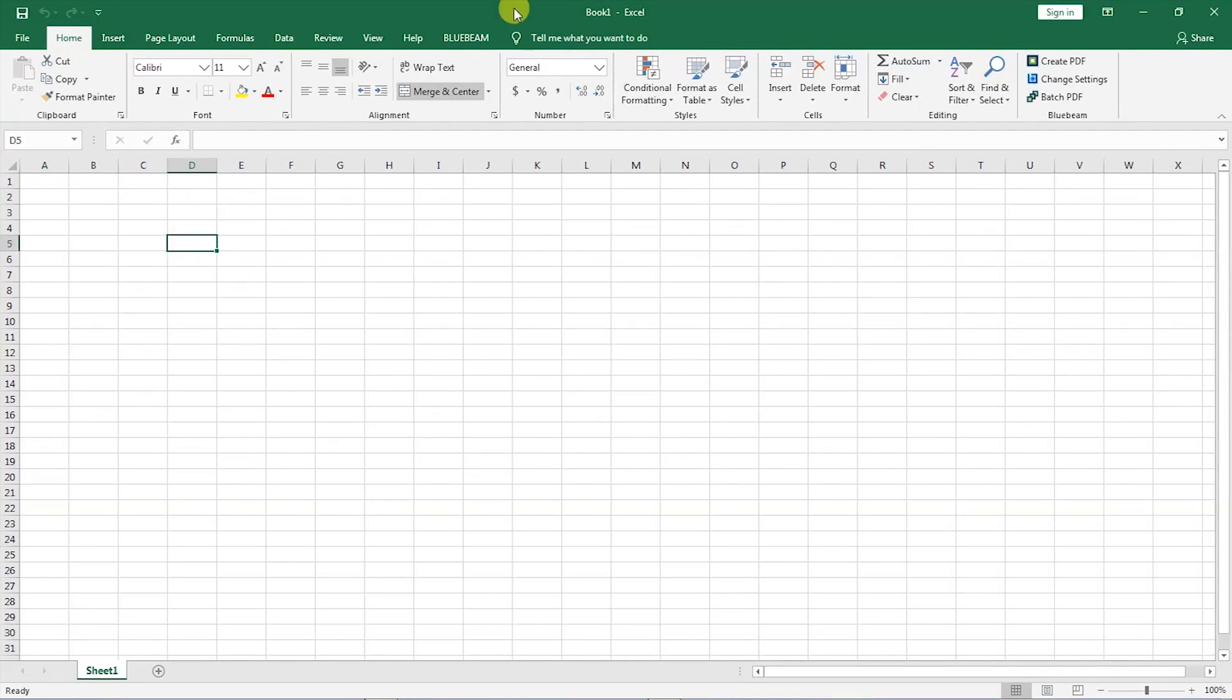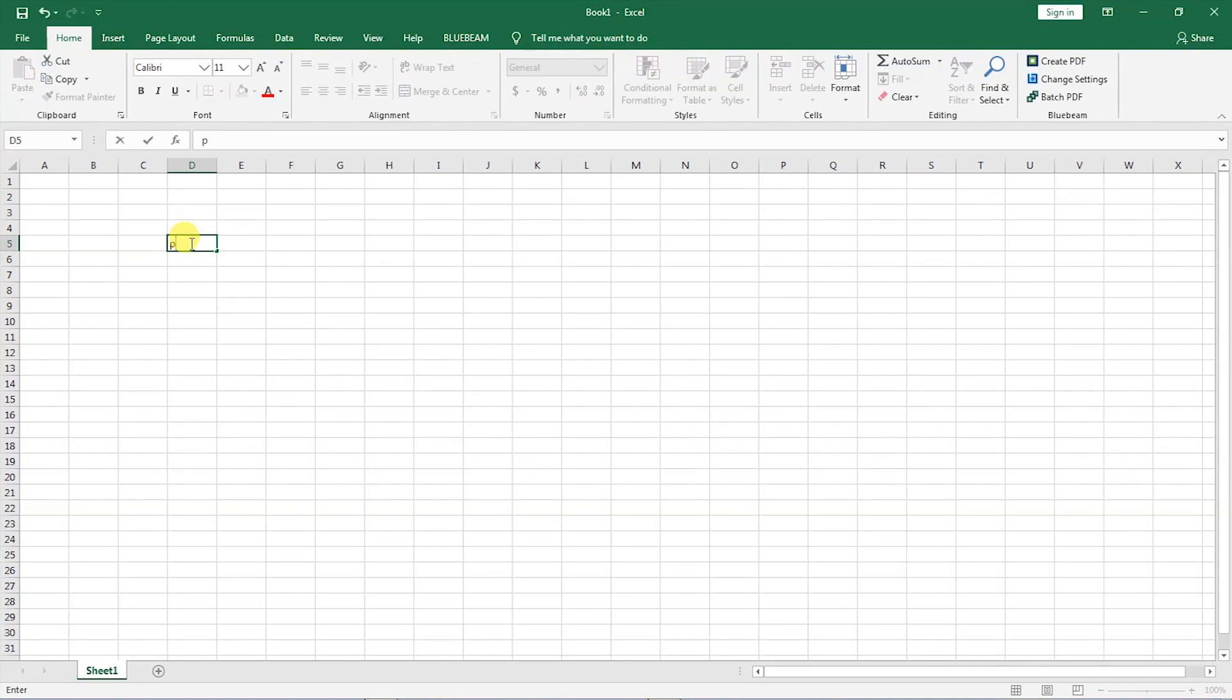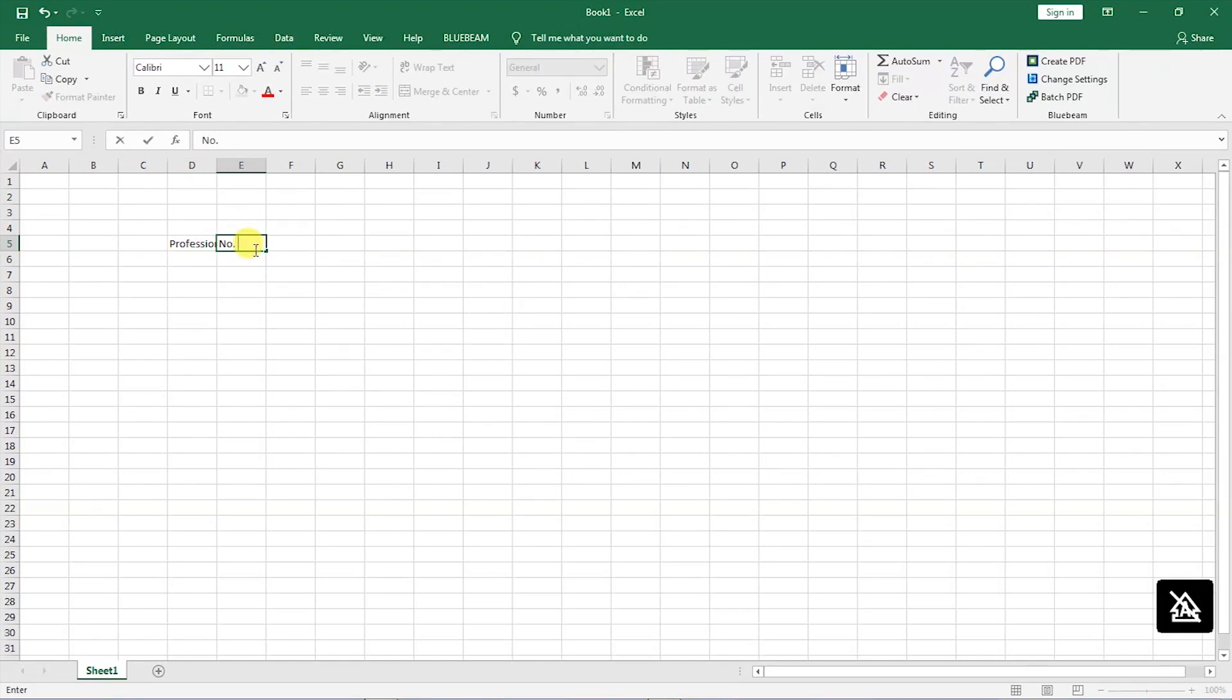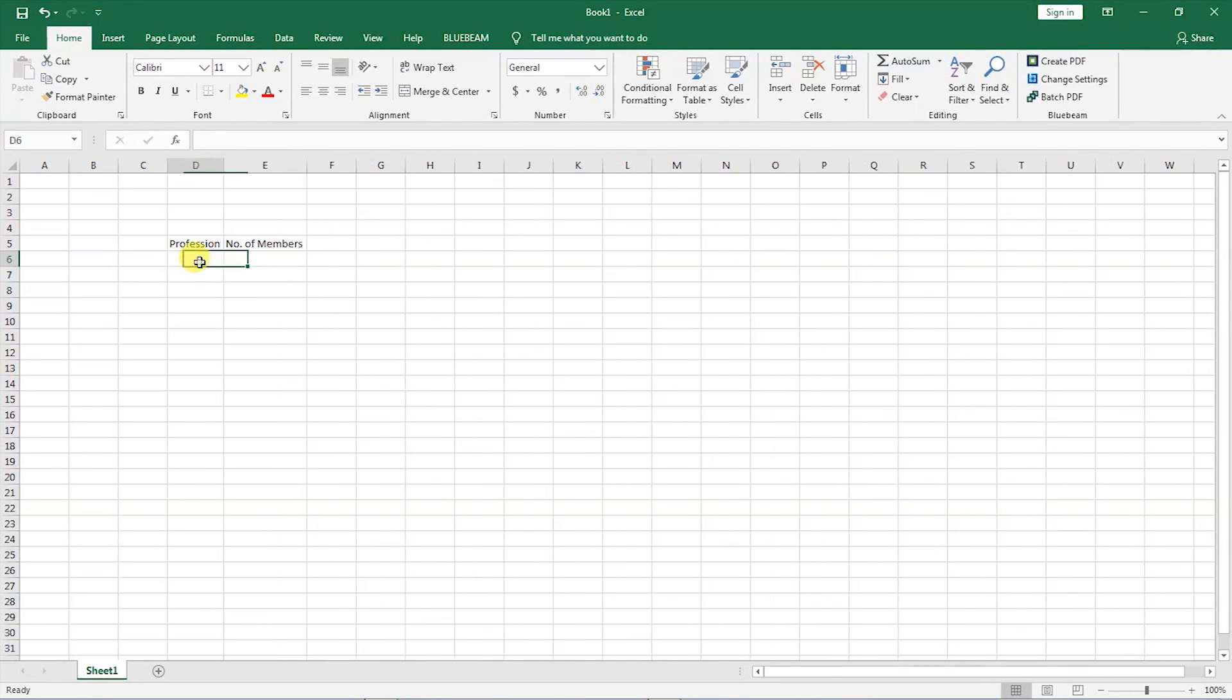As you can see I have book one and I am working on sheet number one. What I will do is I will create a table that shows the various members of a professional association and the number, the exact number of each profession represented in that association. So this data will be in a table format. I will have here profession and this other column will be number of members.